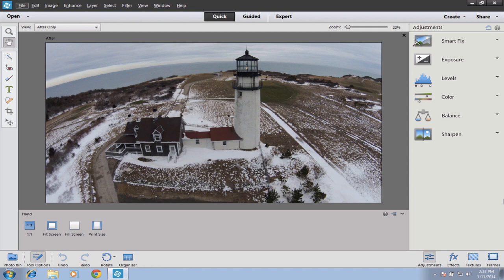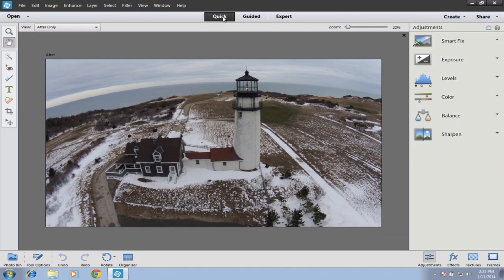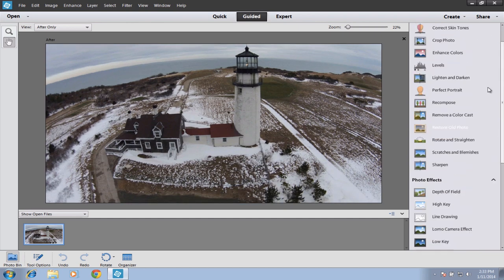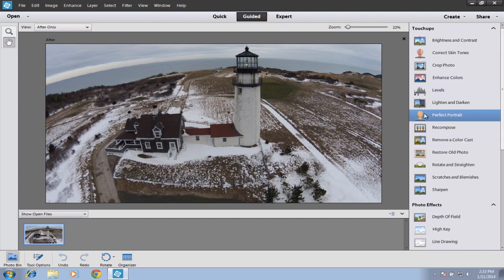So let's get started. When you first open up your image, you'll find up here at the very top we have three distinctly different modes. We have a Quick mode for when you just have basic things to do like crop, add text, or remove something from the photo. We have a Guided mode if you want to get a little heavier into it and add special effects, like creating that perfect portrait.